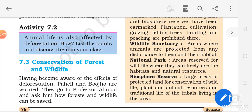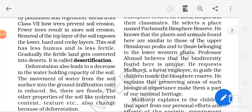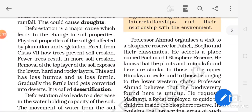Welcome back students. We will continue with our chapter 7 and the next topic is conservation of forest and wildlife. How can we conserve forest? There are a few guidelines or efforts which we should take to protect forest and conserve the forest and wildlife. The first effort is protection by law.